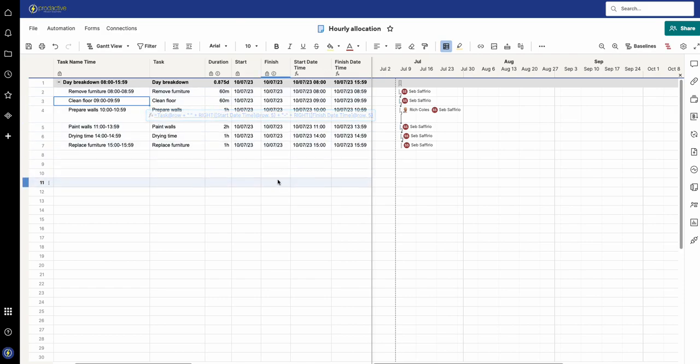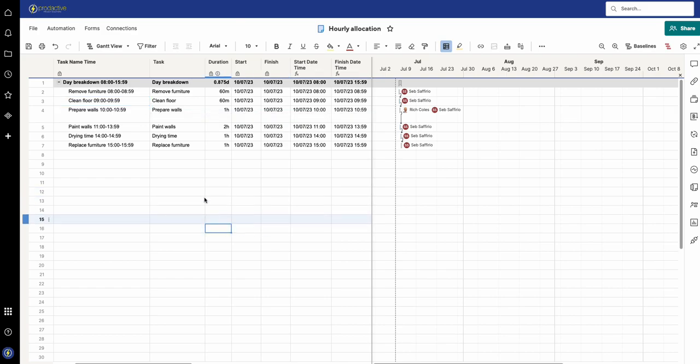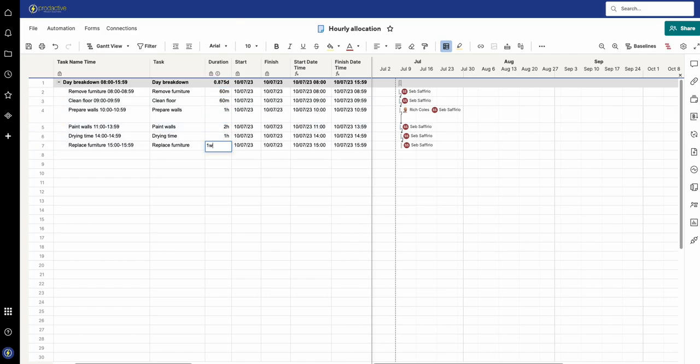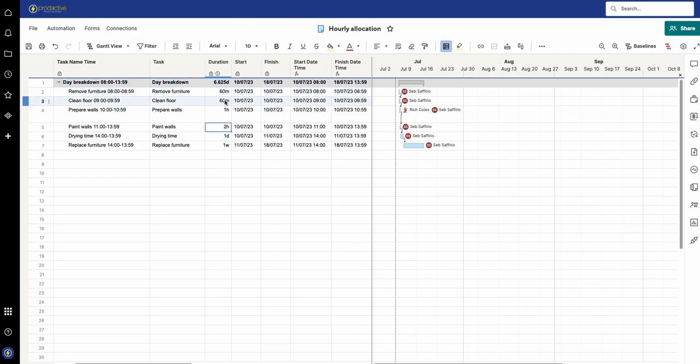Within the Gantt chart functionality of Smartsheet you can break it down to be minutes, hours, days and weeks. I've got rid of the weeks now but one week and therefore one day and go back to the hours and then the minutes.